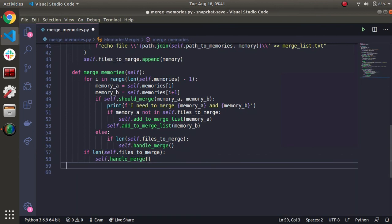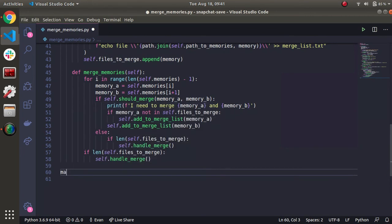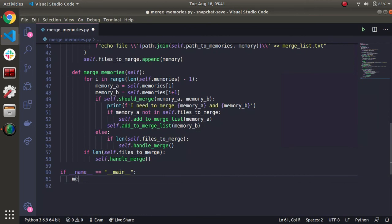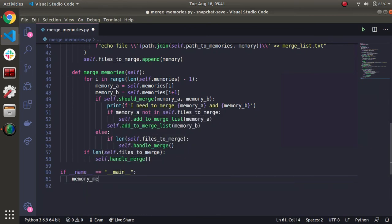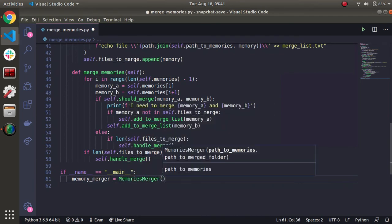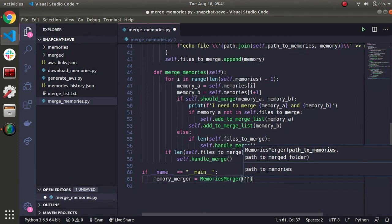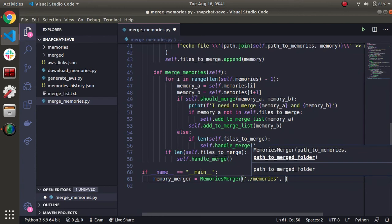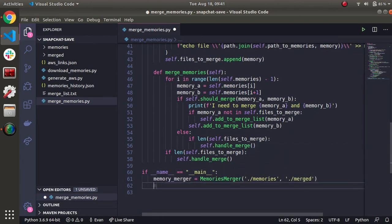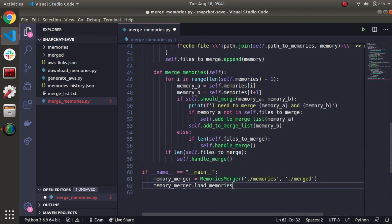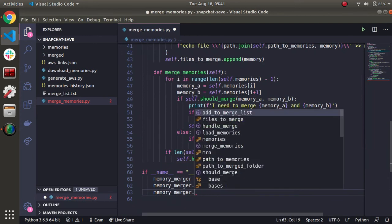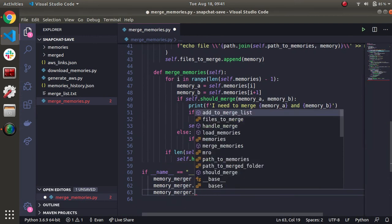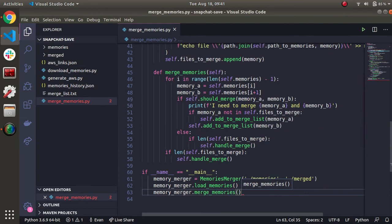Alright, looks pretty good. Let's do the main. Let's do the main down here. So I'm just going to make an object variable called memory merger. I'm just going to initialize it to memories merger. The path to memories is, for me at least, because the folder's right there, it's just going to be dot slash memories. And the next one's going to be dot slash merged. Memory merger, we're going to load memories. And last but not least, memory merger is going to merge memories. Let's get it. You ready to rock and roll? Will it work? Will we see the light of day?